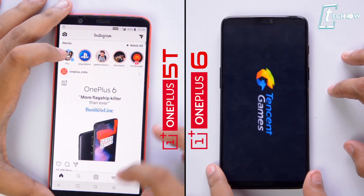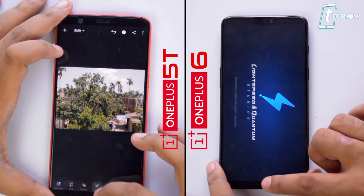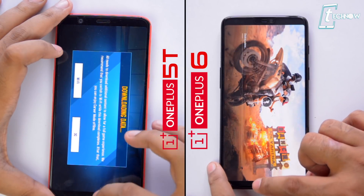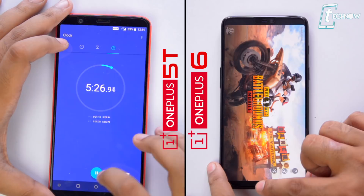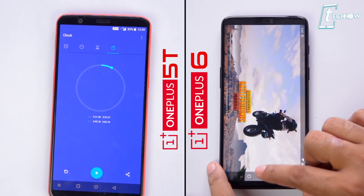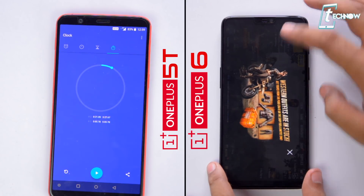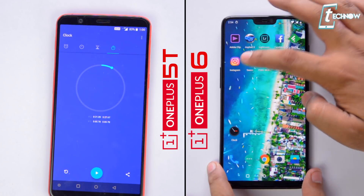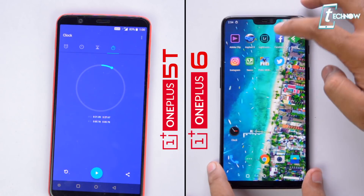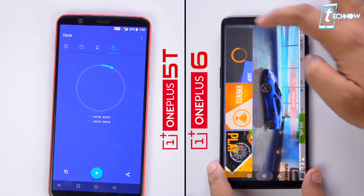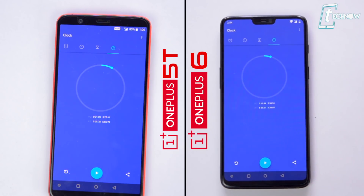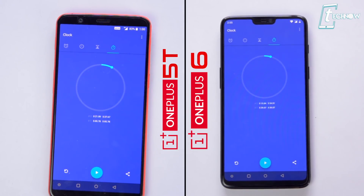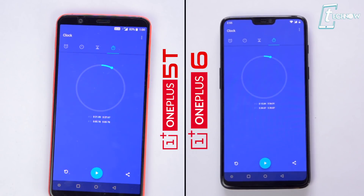We can see that all the apps are there in the background. The OnePlus 5T has finished the test in 5 minutes 27 seconds, and we are still not done with the OnePlus 6. Finally, the OnePlus 6 finishes the test in 5 minutes 54 seconds — around 30 seconds behind the 5T. That's really surprising because the OnePlus 6 has more powerful CPU and GPU compared to the 5T.